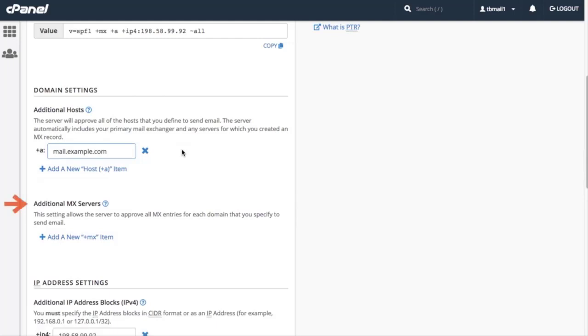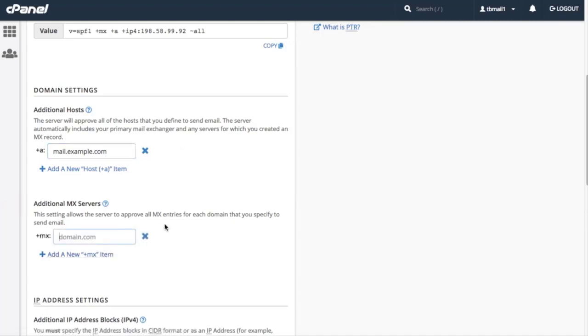This allows the server to approve all MX entries for each domain we've specified to send mail. Click Add a new plus MX item. A new text box will appear. For this tutorial, let's enter example.com.